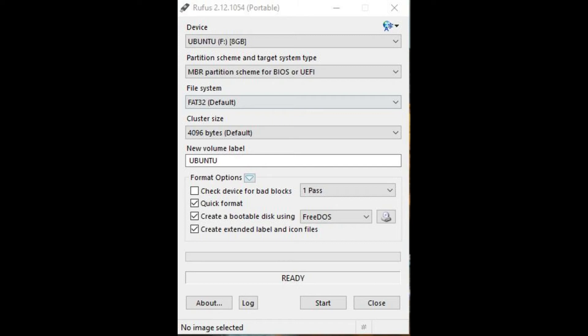Step 6. Choose the File System drop-down, and then click FAT32. Step 7. Select the Cluster Size drop-down, and then click 4096 bytes.